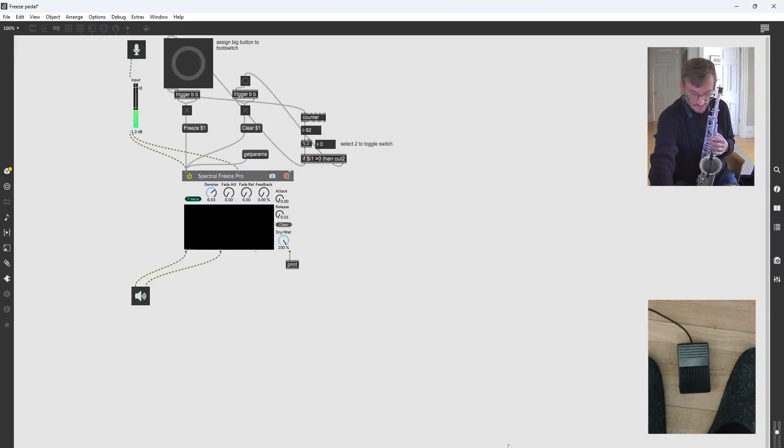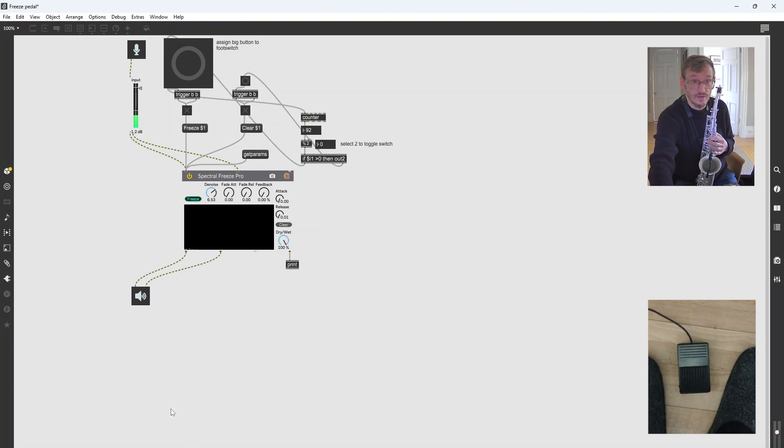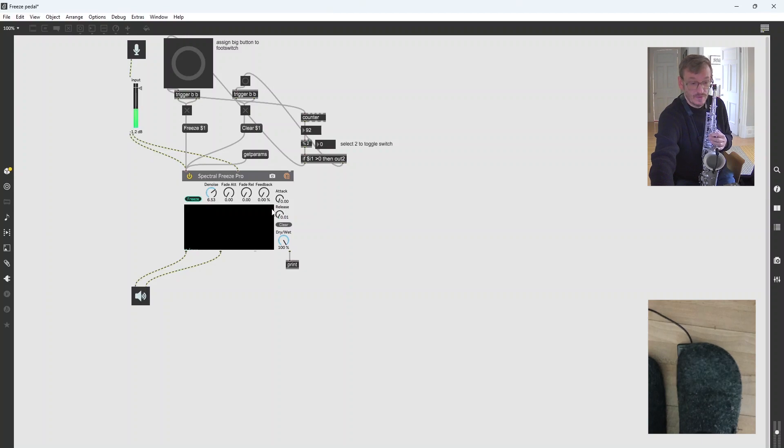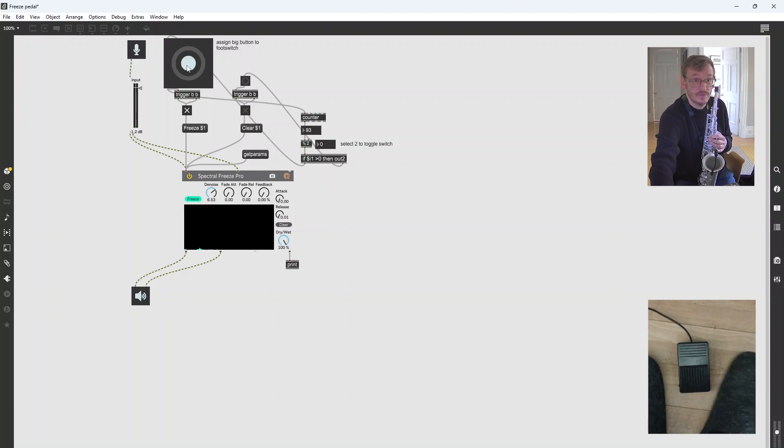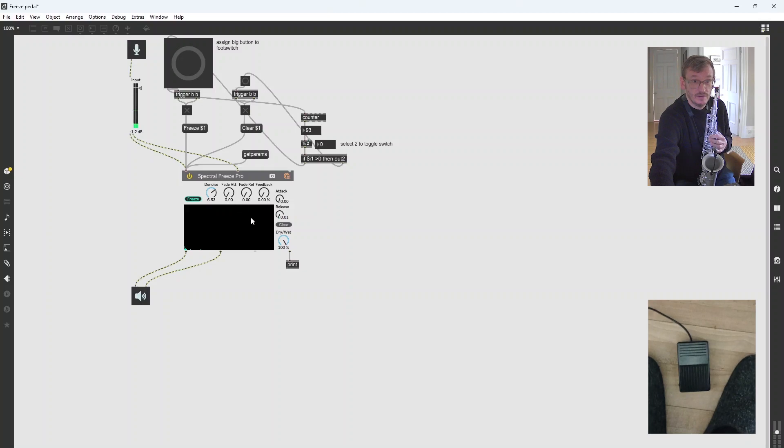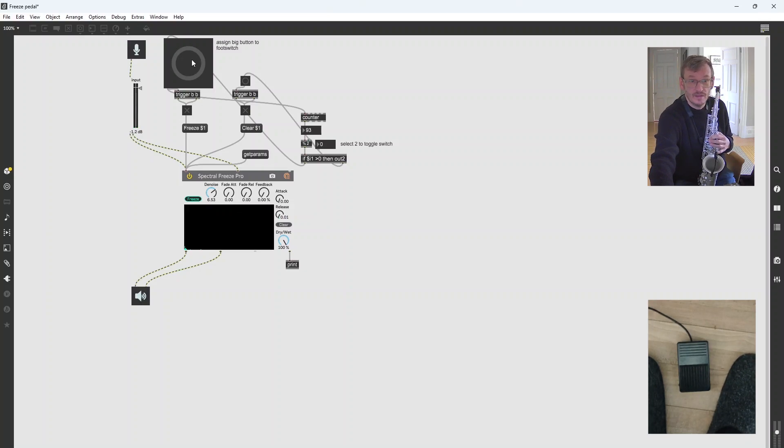When I press my foot pedal, I've programmed it using this thing here, the key map, to make my foot switch. So when I press my foot switch, you can see it lights up there. And again, when I press it again, it disappears. No problem.